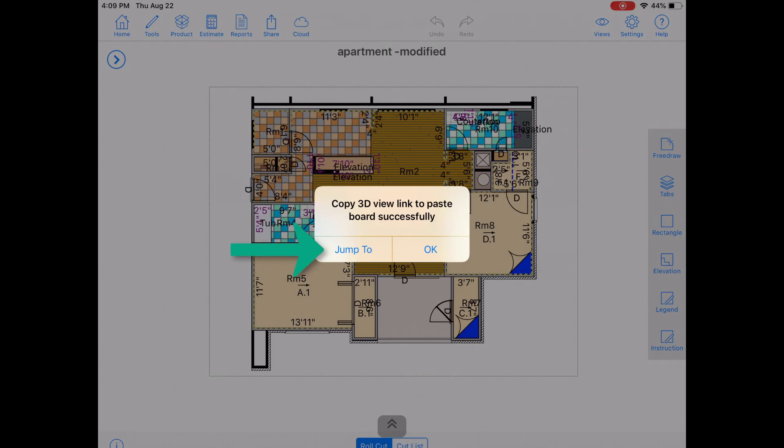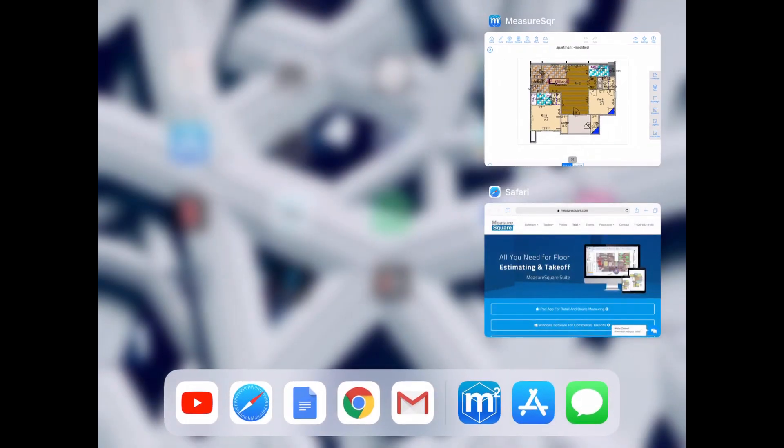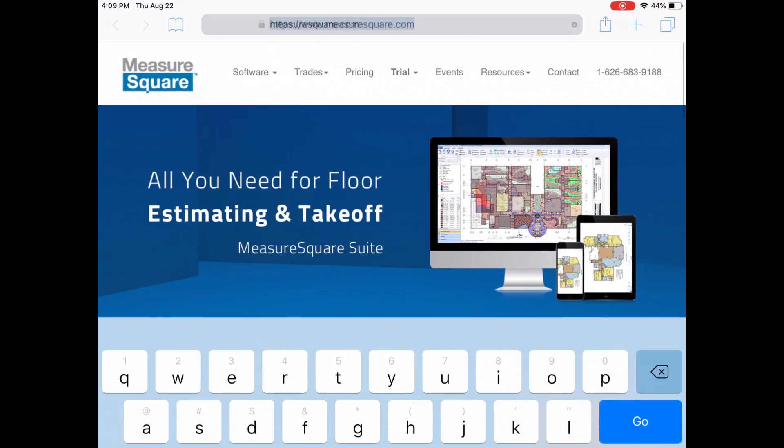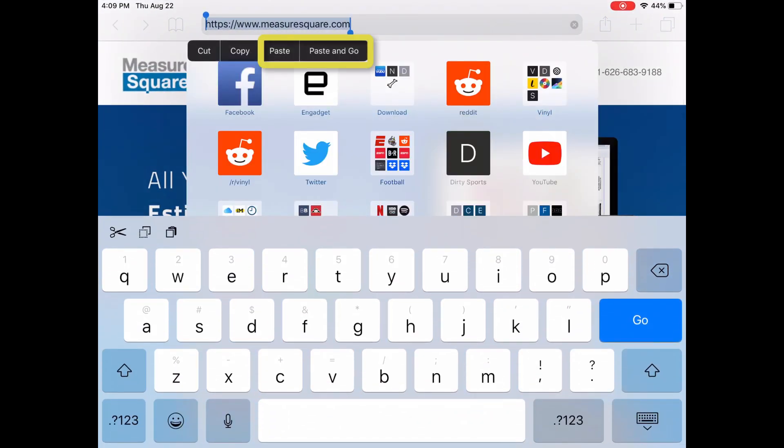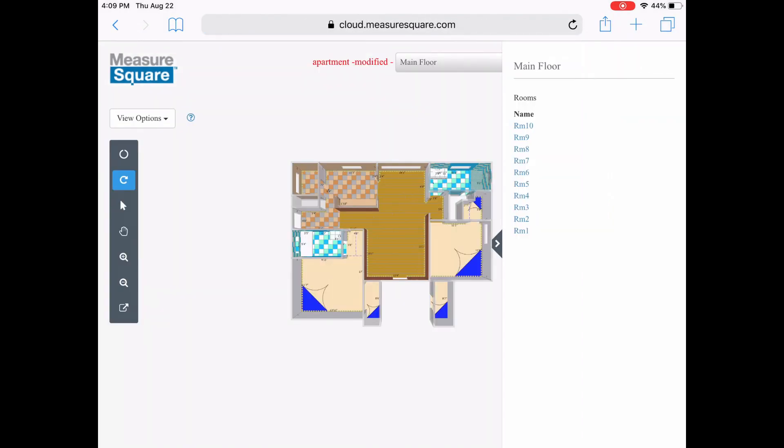Let's paste this into a web browser and take a look. Simply hold your finger down in the text or web address field, tap paste, and now let's look around.